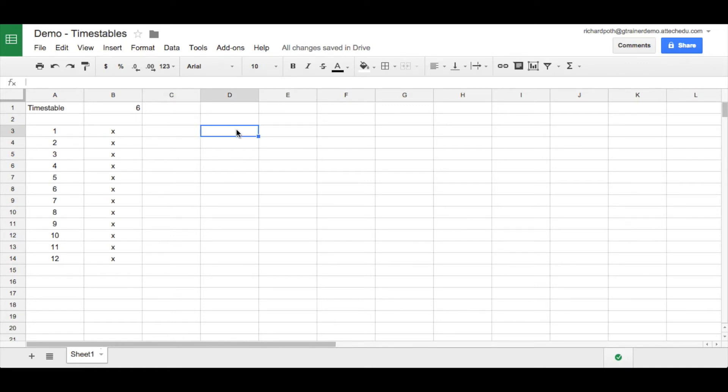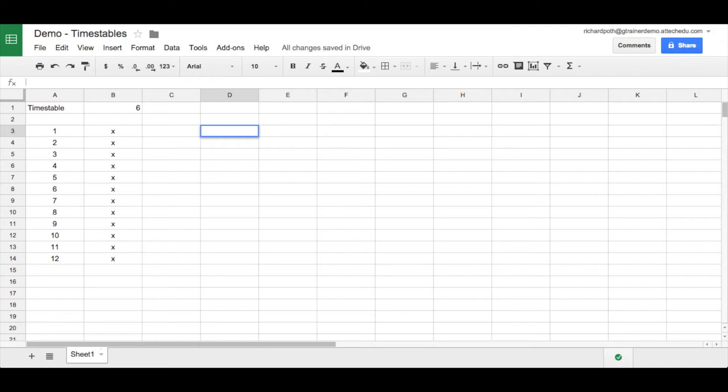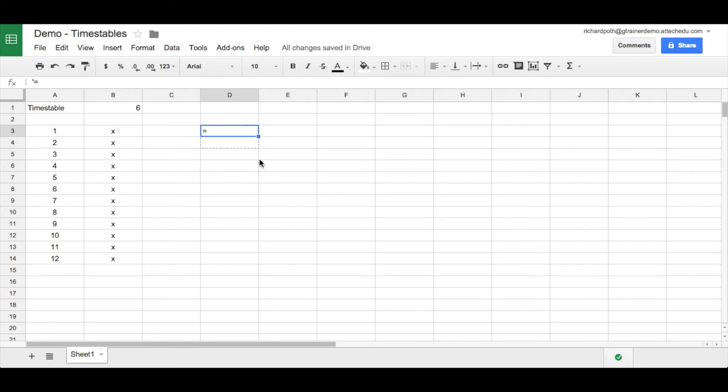If we type equals what that's now expecting is a formula. Now we don't want to put a formula into this particular cell. We want to put the sign equals. So to do that what you need to do is type the quote key, single quote, then type equals. And that will put the actual character equals in that cell. And then we can copy these down. Let's put them in the middle.